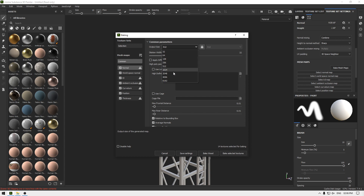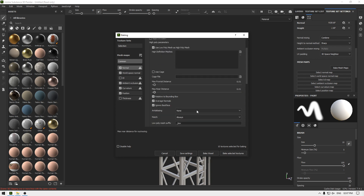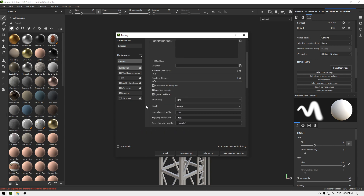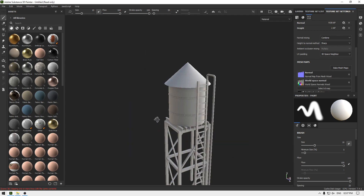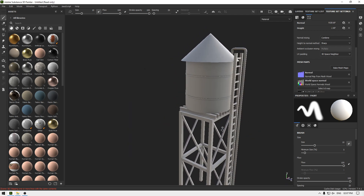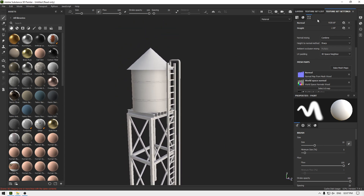Change the output size to 2K and click on 'Use Low Poly Mesh as High Poly Mesh', then turn off ID and Thickness. Click on 'Bake Selected Textures'. Our maps are done — now let's go to our texture set list.